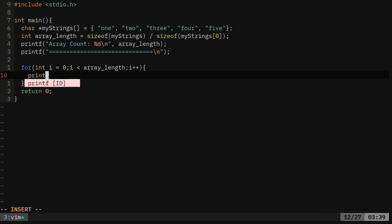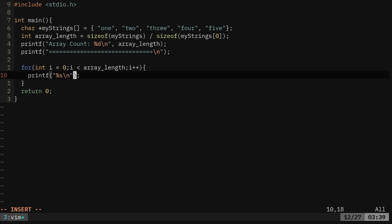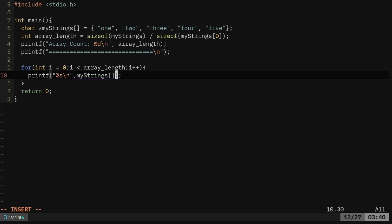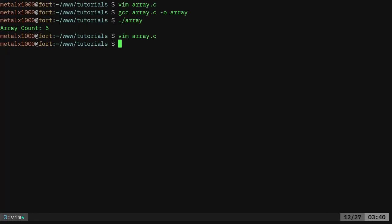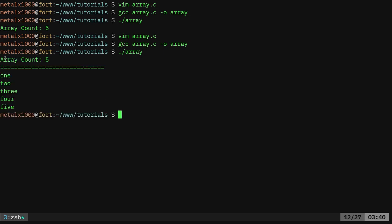Then it's going to loop through, then it's going to go to position one, position two, all the way through to the last item in the array. What we're going to do here is we're going to printf, and we're just going to print out the strings. In this case our array is of strings, the words one, the word two, the word three. We're going to say %s for string. We're going to give a new line character for each one, and we're going to do comma my strings, but which strings? We're going to say i. Now if I type array, boom, it says array count, there's five, we have our little line break here, and then it goes one, two, three, four, five.